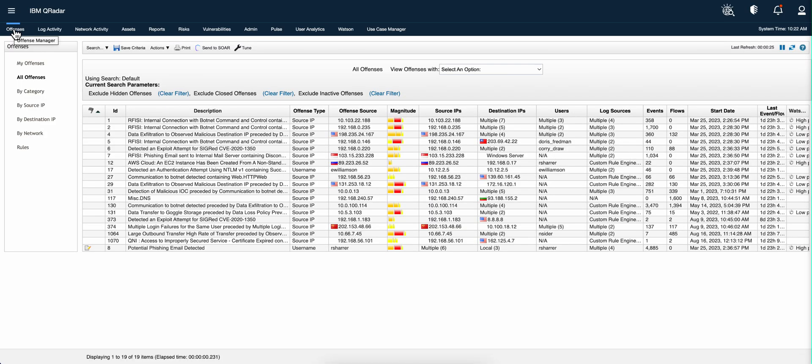Now, when you add 380 rules into your system, chances of getting some false positives are actually there. The more logic that you put, the more chances for that to happen. How do you deal with that? So let's say that you get a particular rule.